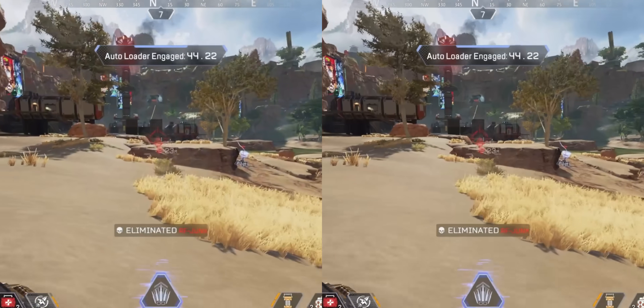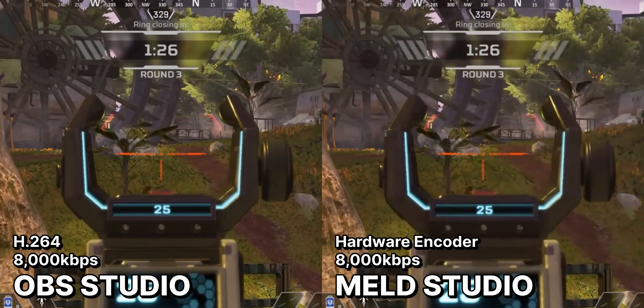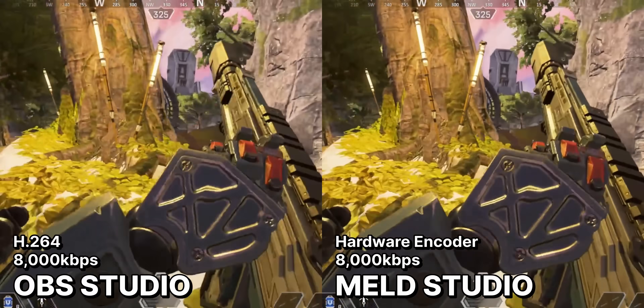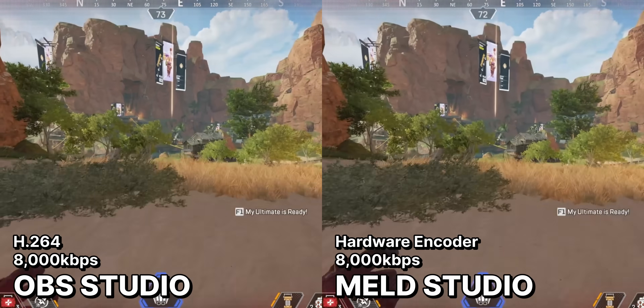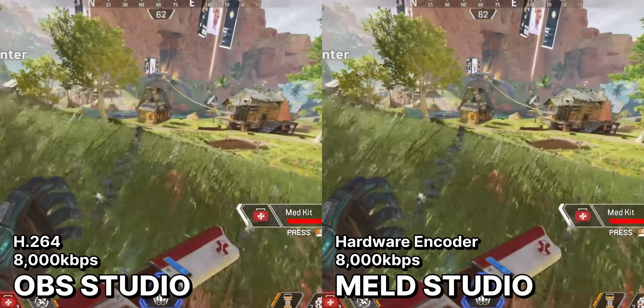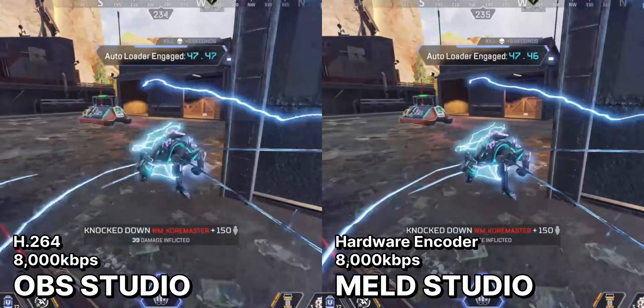Can you even tell which one is which? I do notice the grass is sharper in some frames in the OBS recording, but honestly — if I didn't slow down the footage and highlight the specific area of the screen, would you even have noticed that? And this example is cherry picked anyway. In terms of a live stream, are any of your three viewers really going to pixel peep that much? If the difference in quality really bothers you that much, you're never going to use Meld anyway — the kinds of people that particular about image quality were always going to stick with OBS.